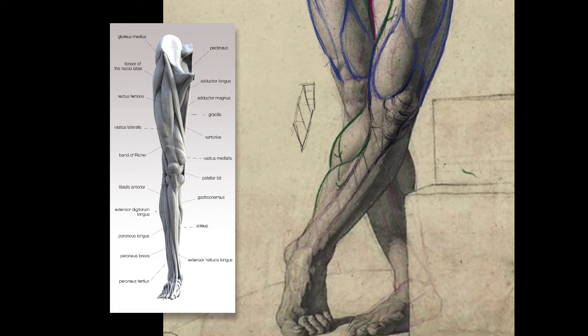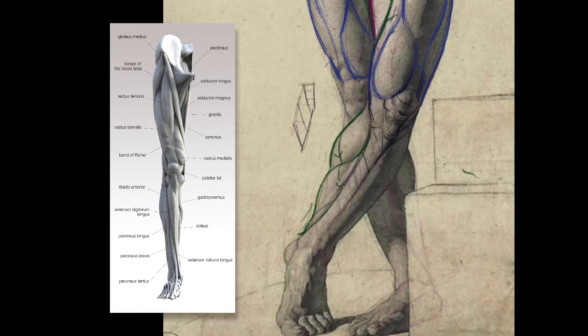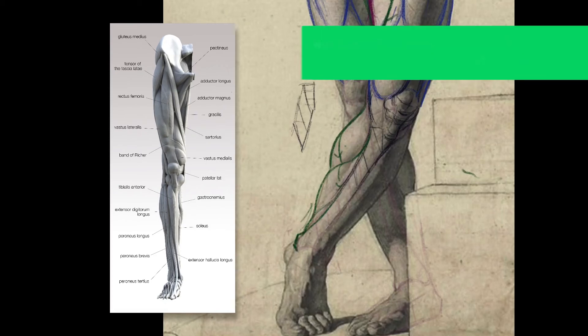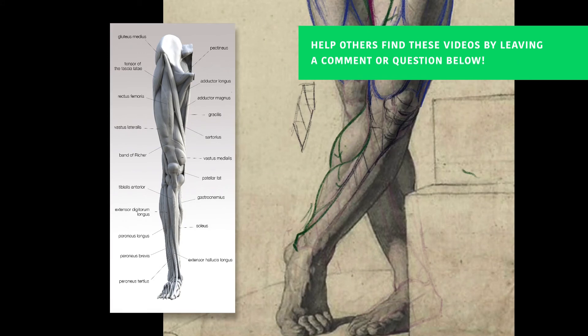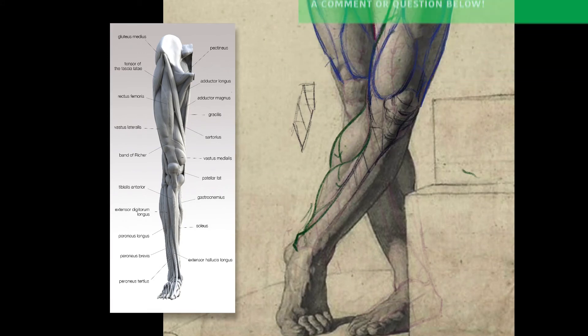There's another small muscle here that just makes that transition. Then we're going out into the outside ankle, the inside ankle, the medial malleolus. That's a really substantial bony point.